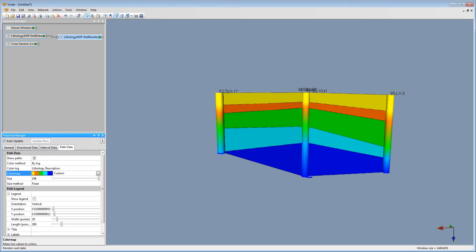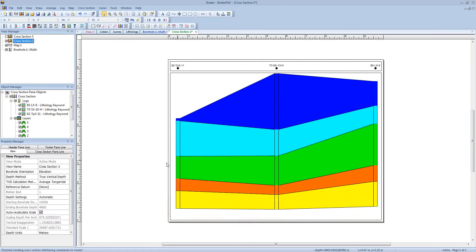The next question is: why didn't the header and the map objects at the bottom get exported? When you export using the Export Cross Section from Stratter, only the contents in your cross section pane will be exported. Everything inside that area will be exported, but your header and footer pane won't. So if you want to export any of that, just make sure it's inside the cross section pane.